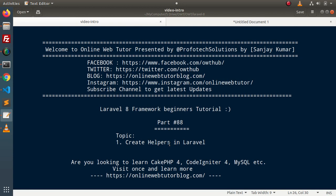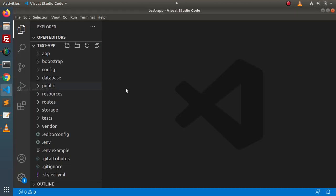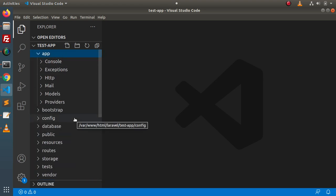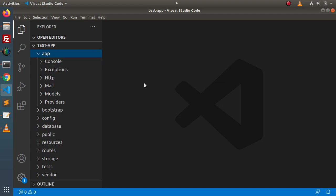So helpers are those files which contain standalone functions and those functions help us to accomplish a specific task. Inside this video we will see step by step how we can create helpers and configure them inside a Laravel application. Step number one: we need to create a helper file. We can create the helper file either at the project root or inside the app directory — there is no specific location required.